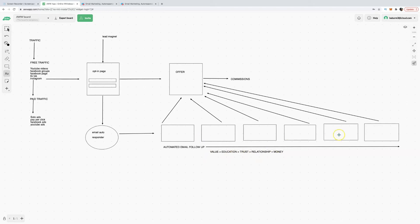With an automated email follow-up service you can create more value, more education, and build a relationship. That's where the money is — a lot of marketers say the money is in the list, but more specifically, the money is in building relationships.